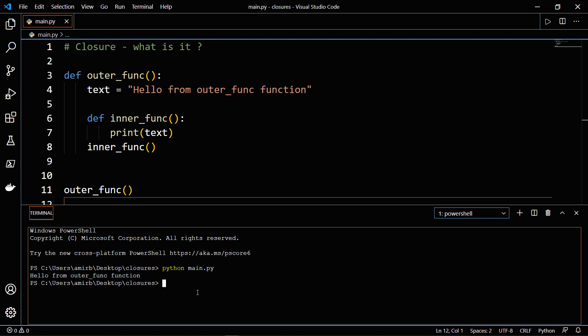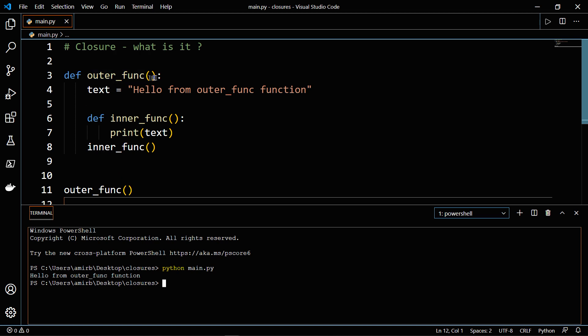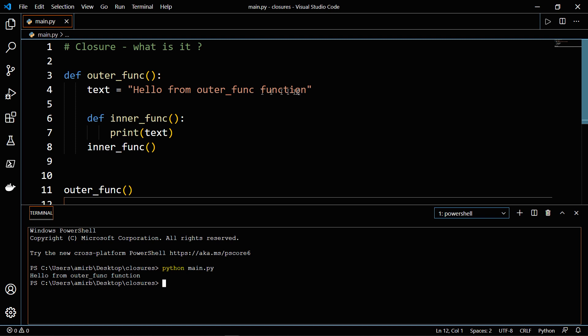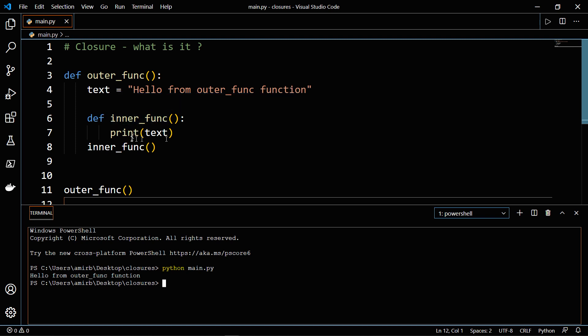So let me walk you through this. When we have invoked the outer_func function, this actually has triggered the third line of code, which is a definition of that function, then declaring a variable called text and assigning it to a string called hello from outer_func function, then defining a second function called inner_func. And this prints whatever text is declared above.